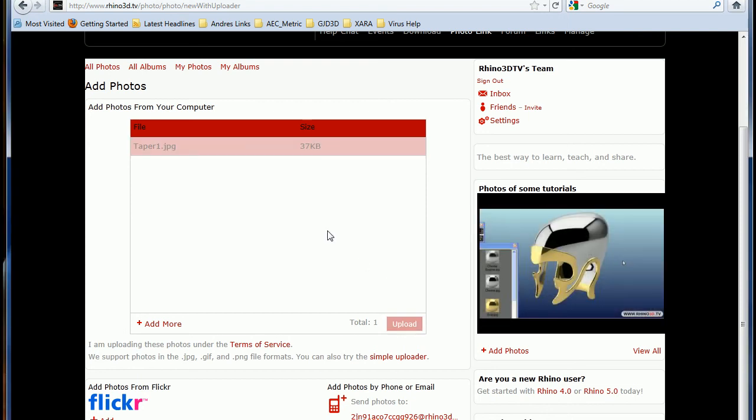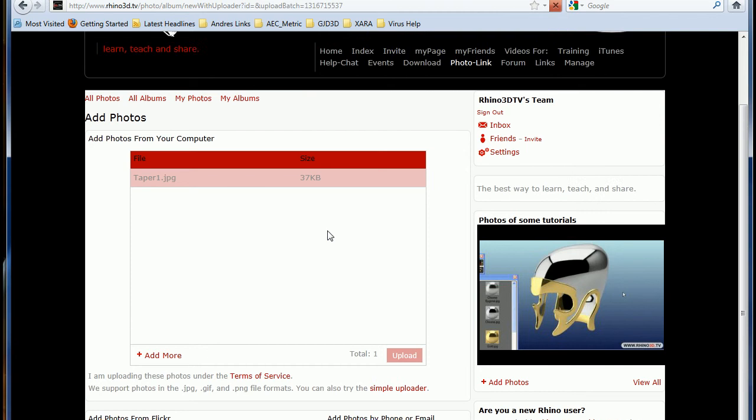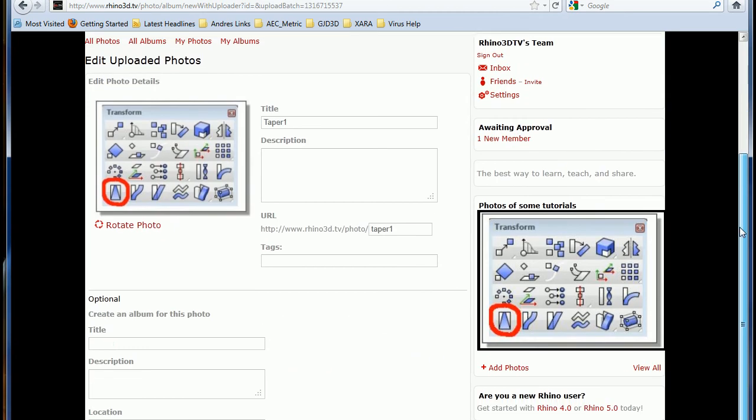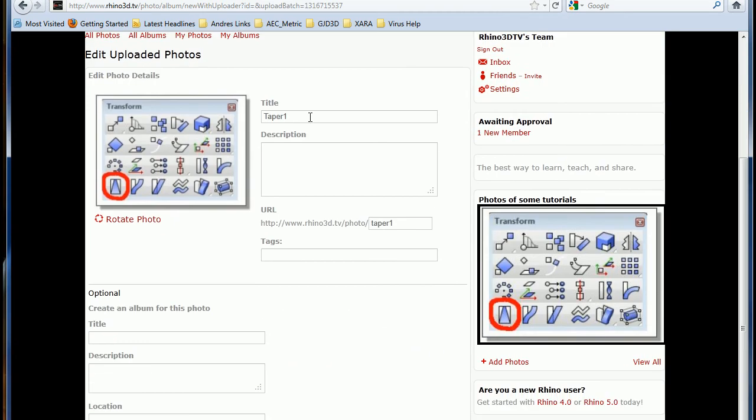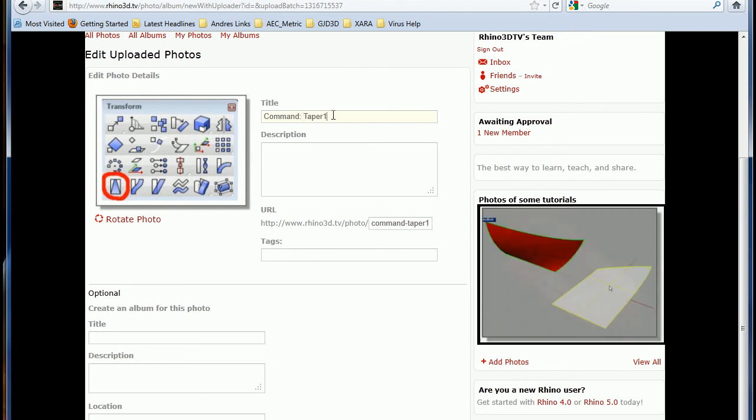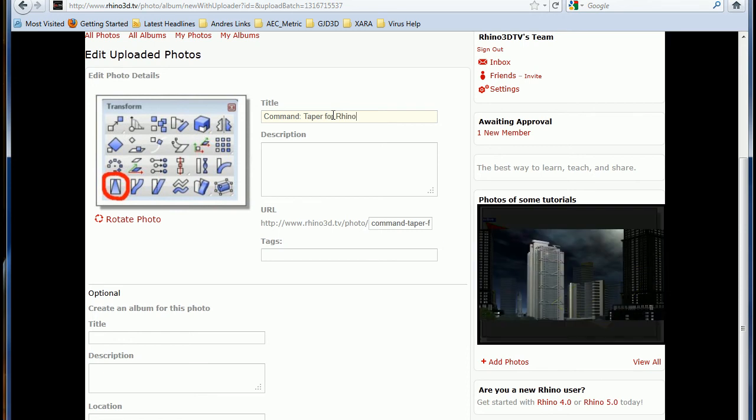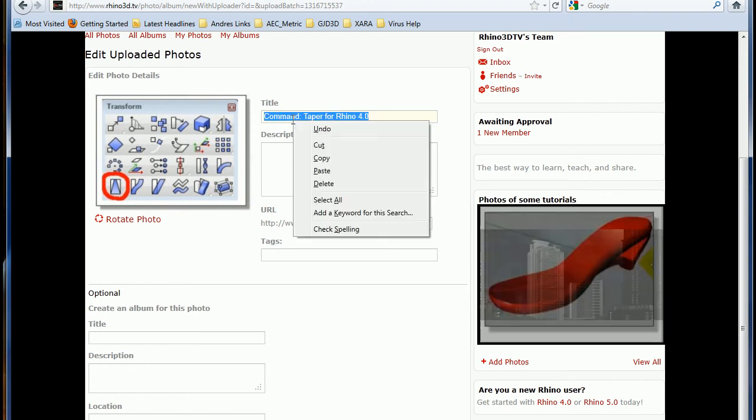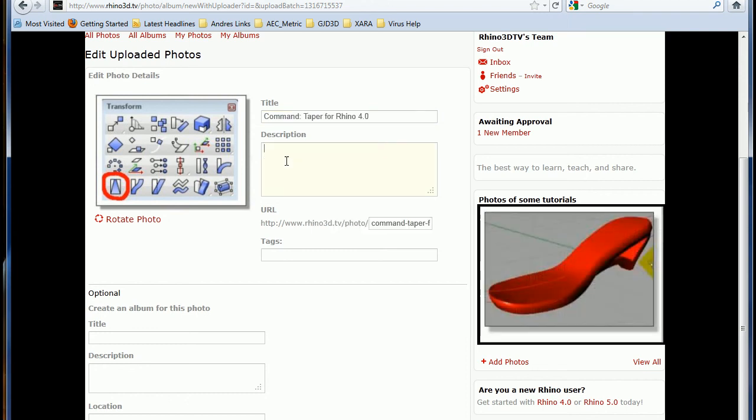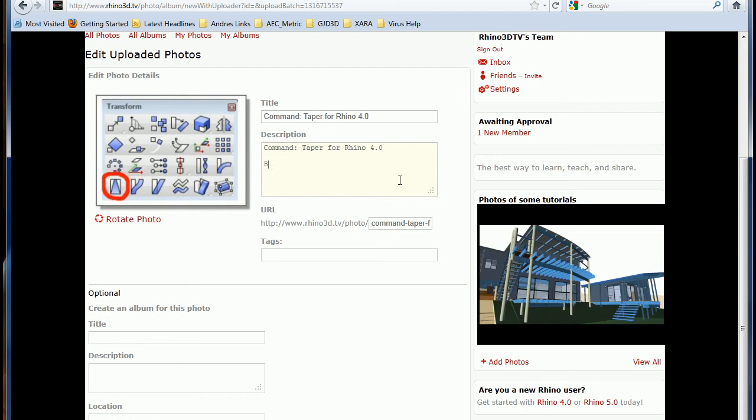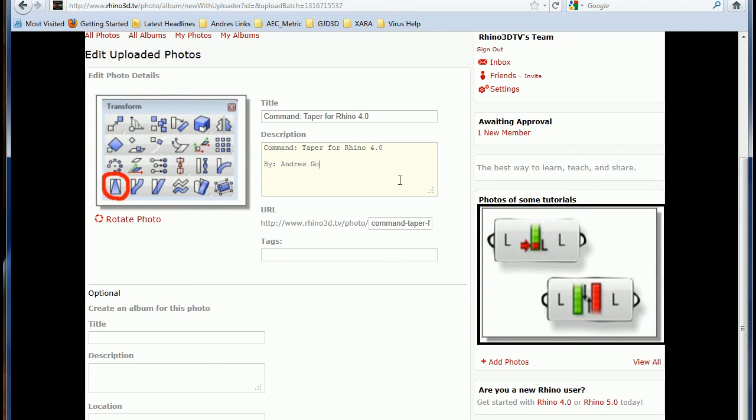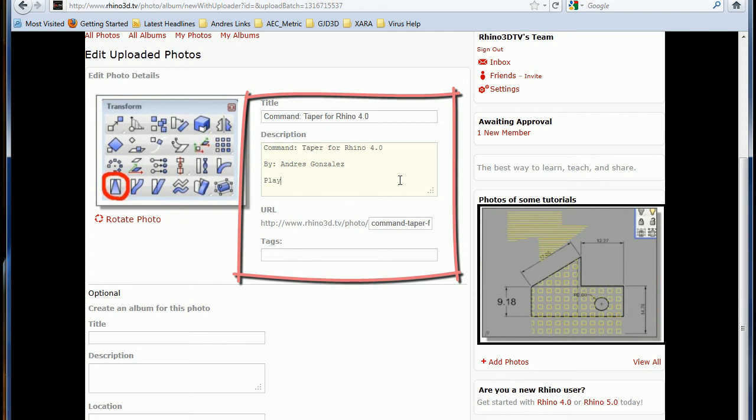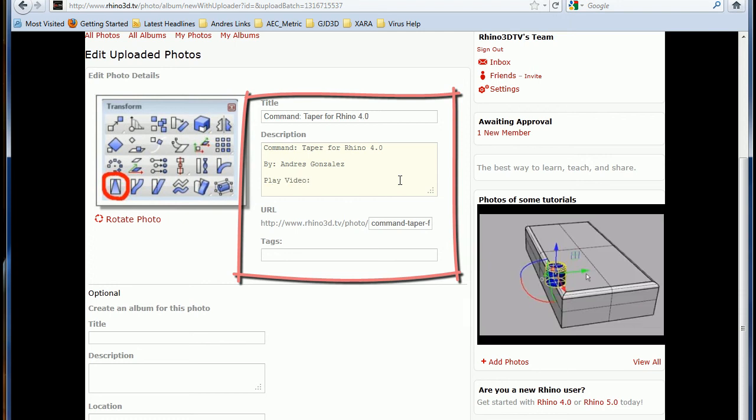Alright. It doesn't take that much time. Change the title, the description, and do not forget the tags. Those are very, very important. Let me copy, paste. Alright. And I'm gonna type that this video was made by Andres Gonzales. Okay.